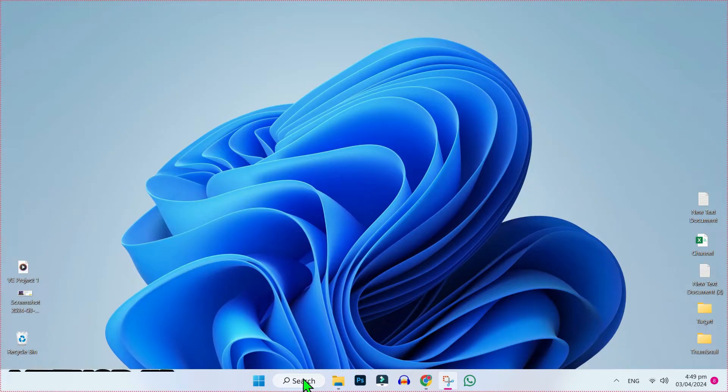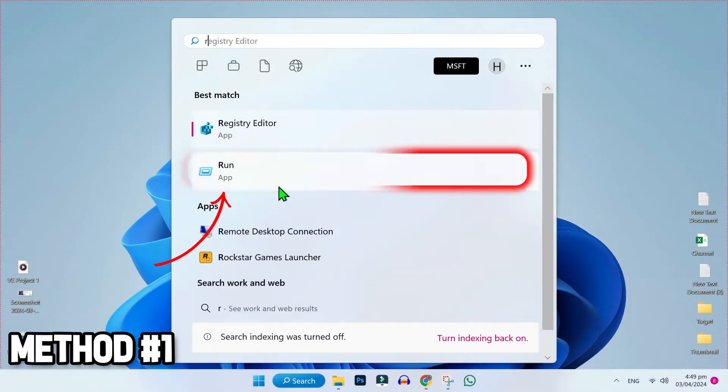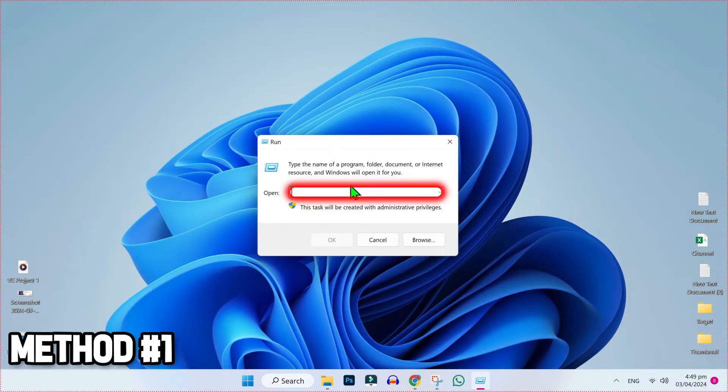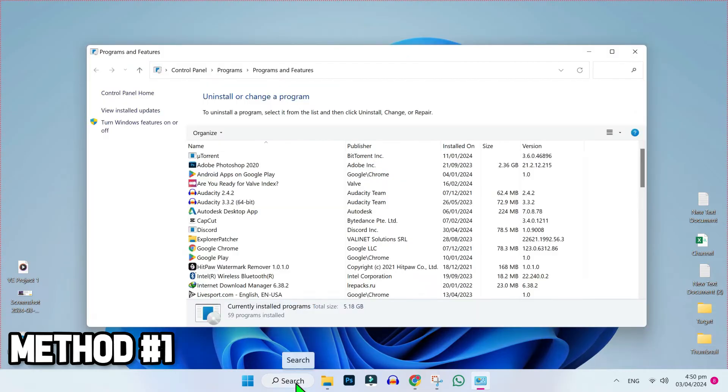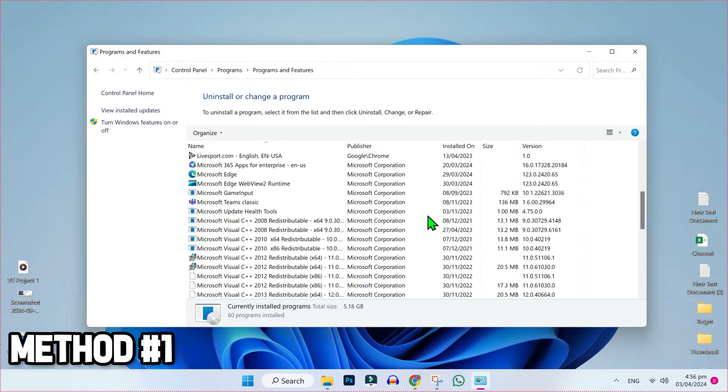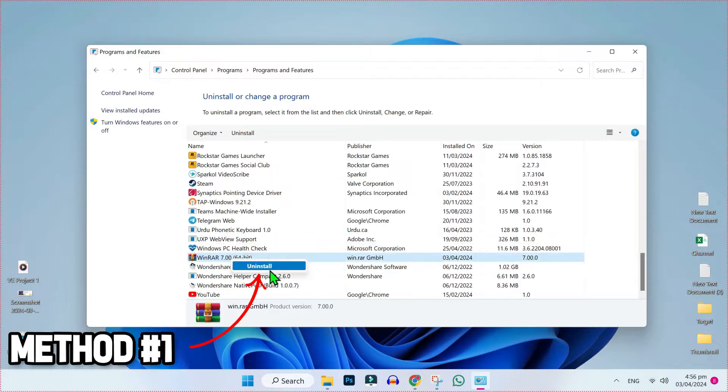For the first method, click on search and search for run. Open it and then type appviz.cpl and press OK. It will open Programs and Features. From here, scroll down and you will find WinRAR. Right click and uninstall this.